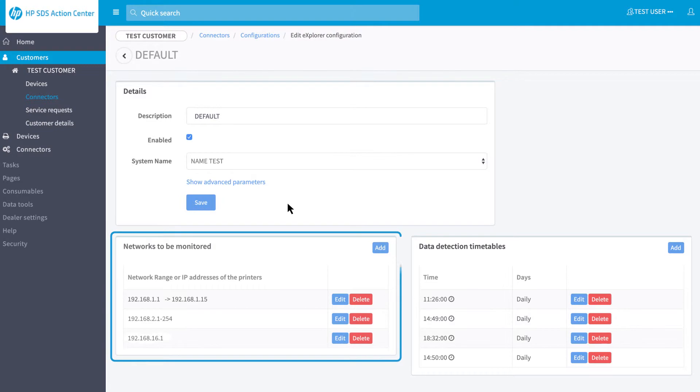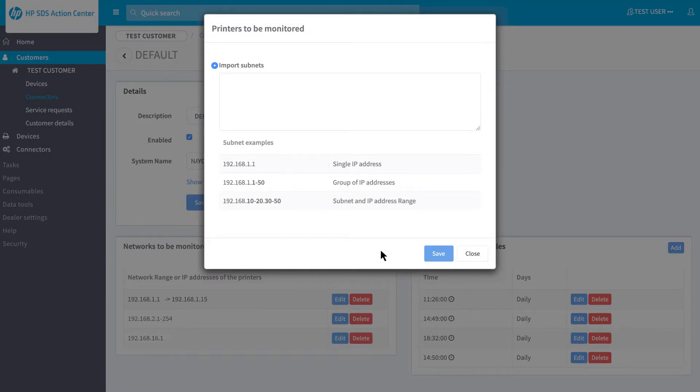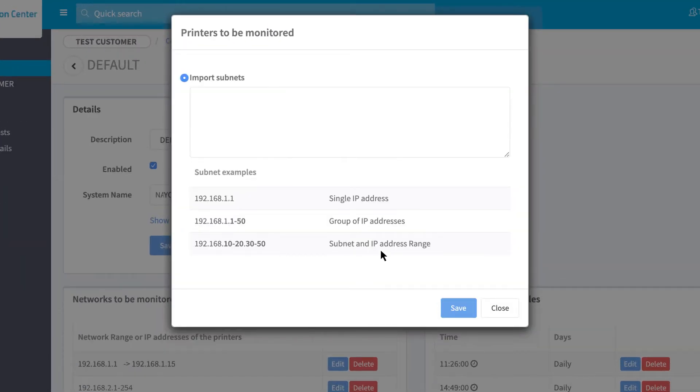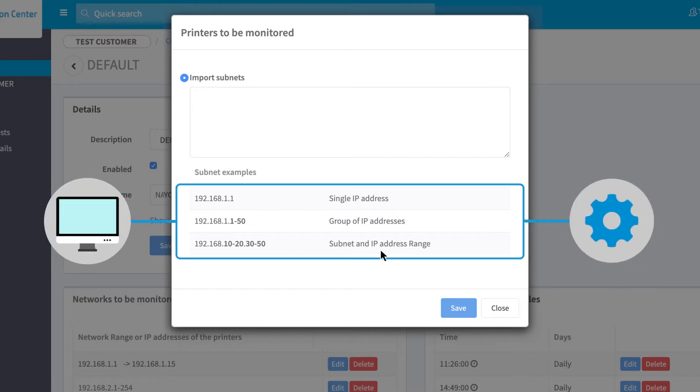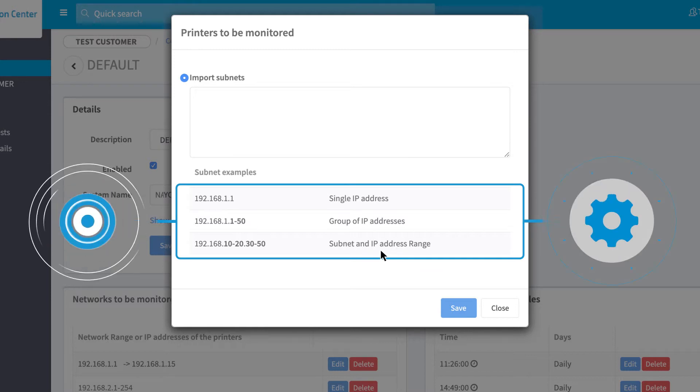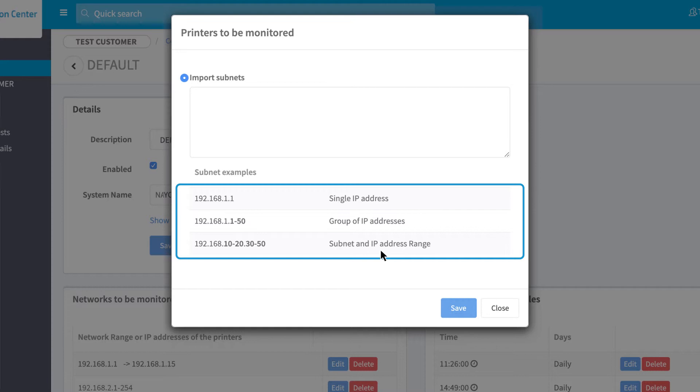Now, in the box Networks to be monitored, click on Add. Within the field Import Subnet, you have to insert the subnets in which you can find the printers to be monitored. It is possible to insert more than one subnet, but all the subnets must be reachable from the computer in which there is the connector. The IP range to scan must be like the ones listed in the example.